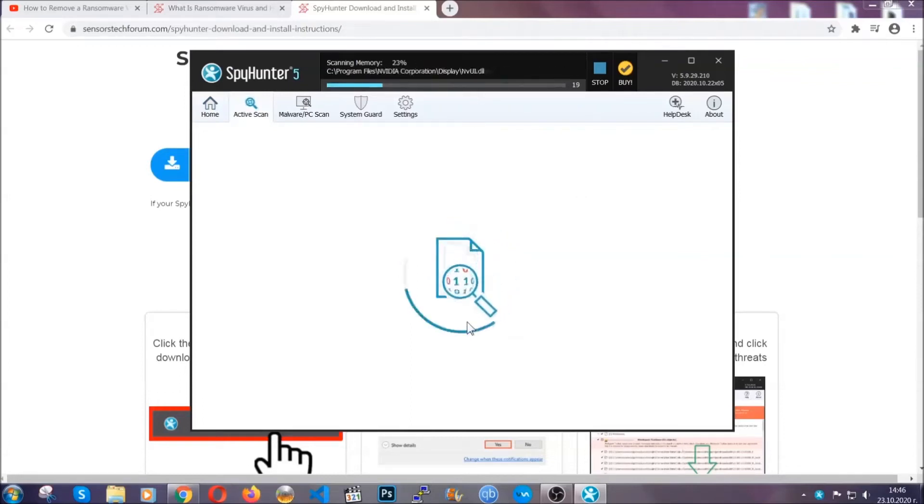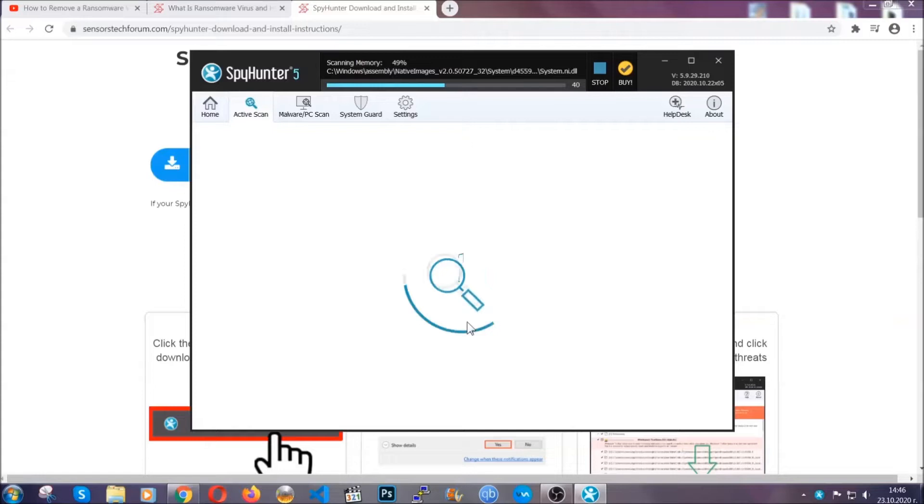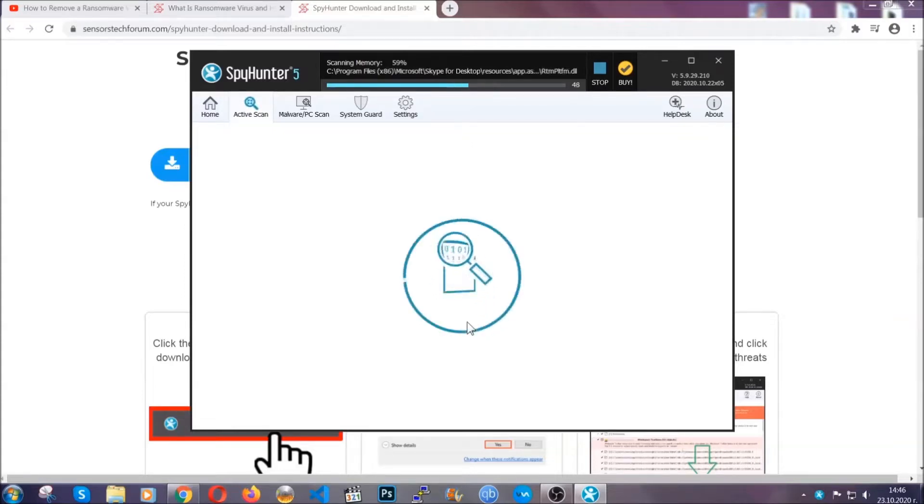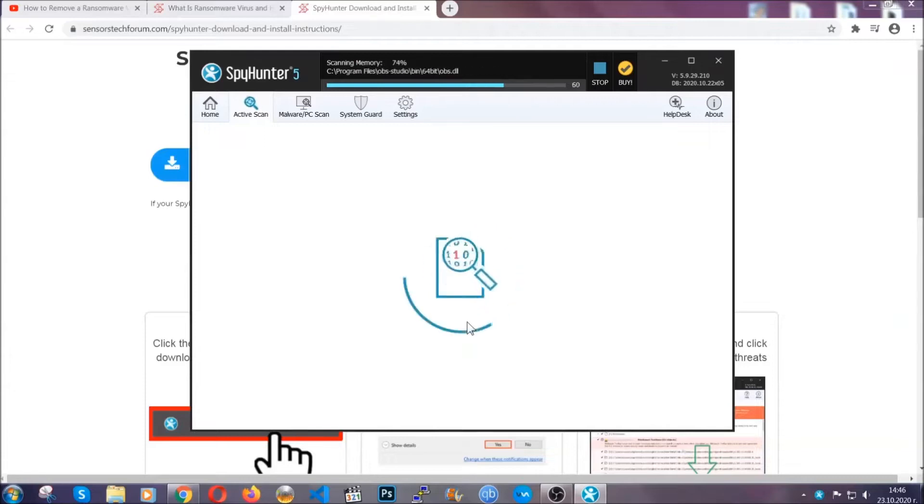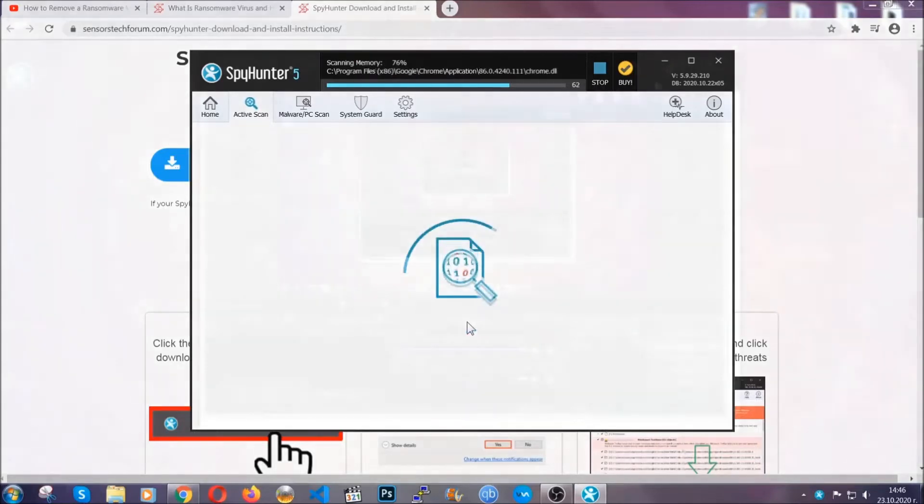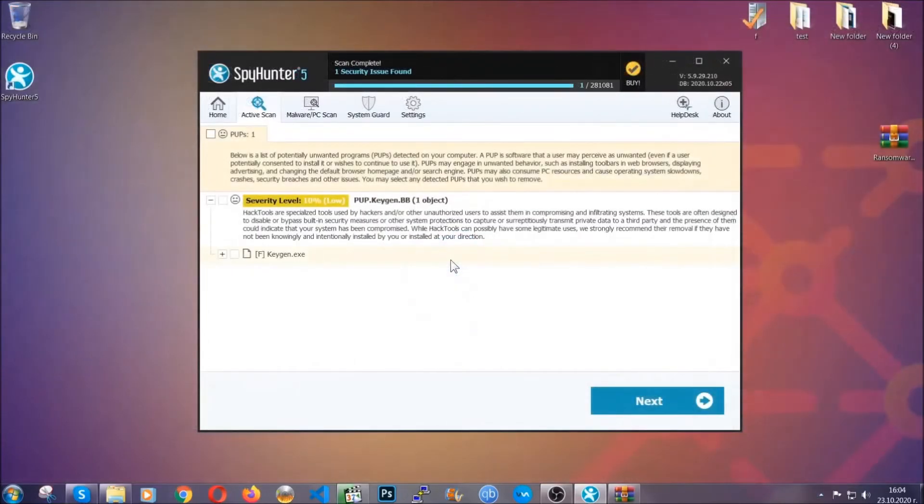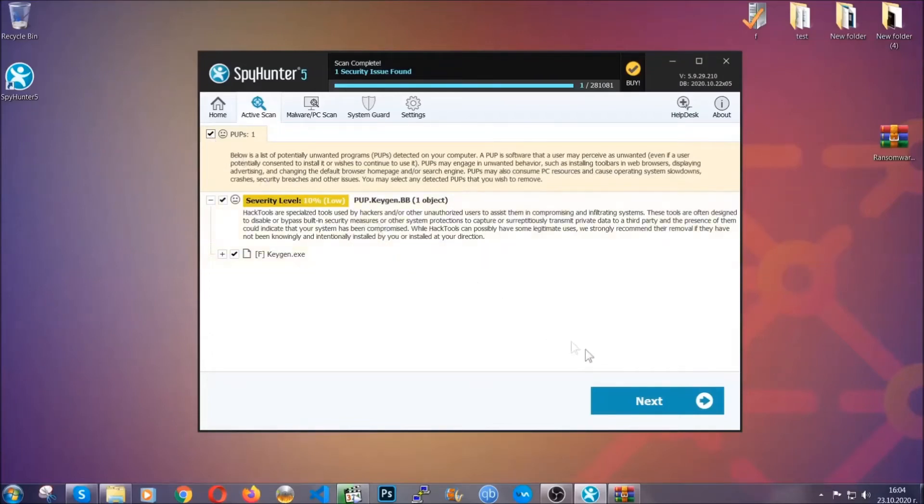Now the software is looking for any virus files, objects, cookies, anything that may be even potentially malicious, and any virus will hopefully be detected and removed. When it's done, simply select the threats and then click on the next button to remove it. Easy as that.